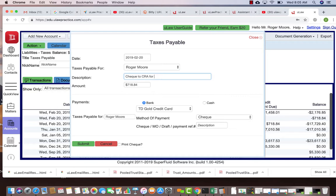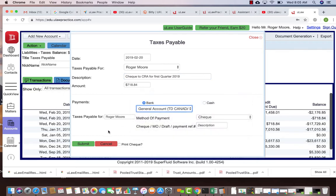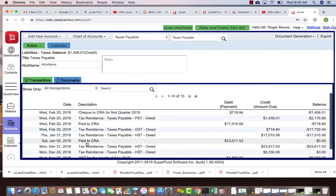Now you can write a check to CRA for first quarter 2019, and you can write a check from your general account. That's the check that's actually going to CRA.